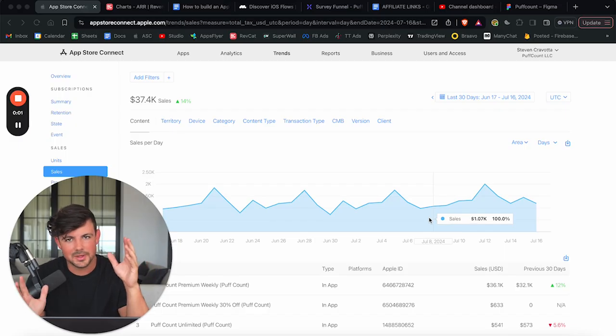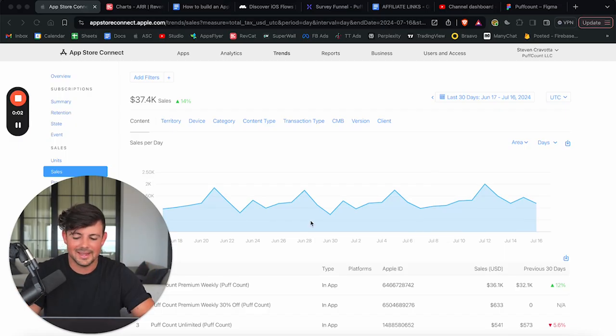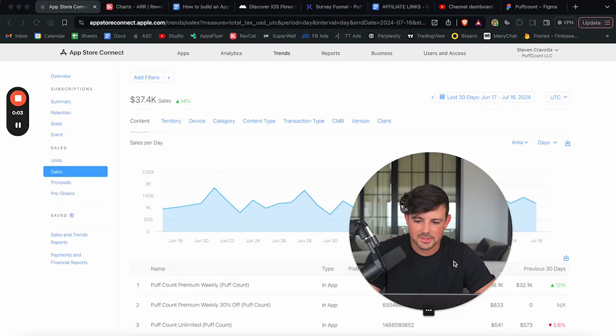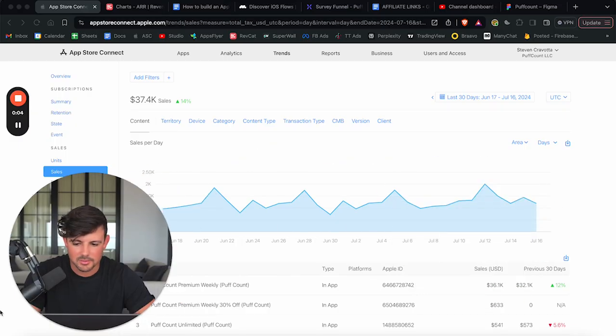Before we jump into things, I just want to say thank you so much to all of you who have been subscribing. We just hit 16,000 subscribers. It means the world that you are enjoying the videos and please consider liking the video and subscribing. It keeps me motivated to keep dropping value for free, just like this. So with that being said, let's jump into it. As always to prove that I'm not capping and I know exactly what I'm talking about.